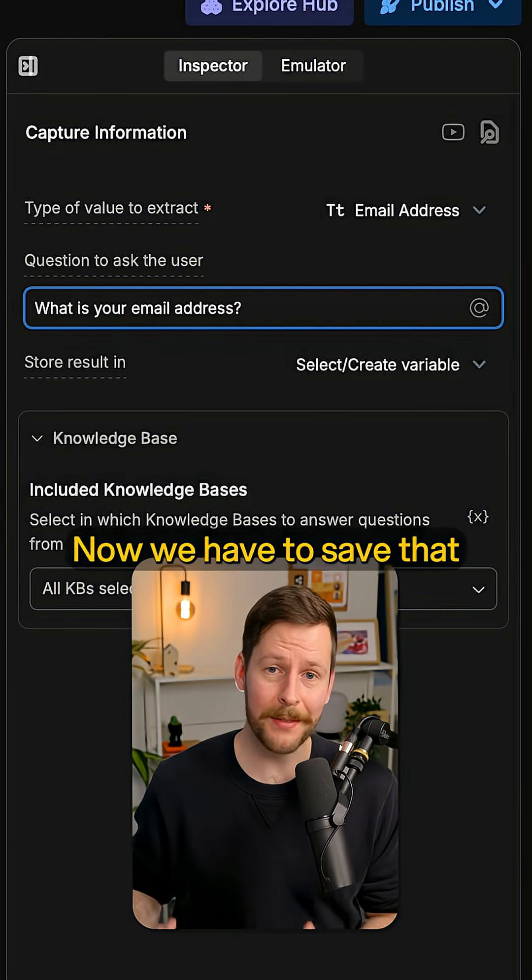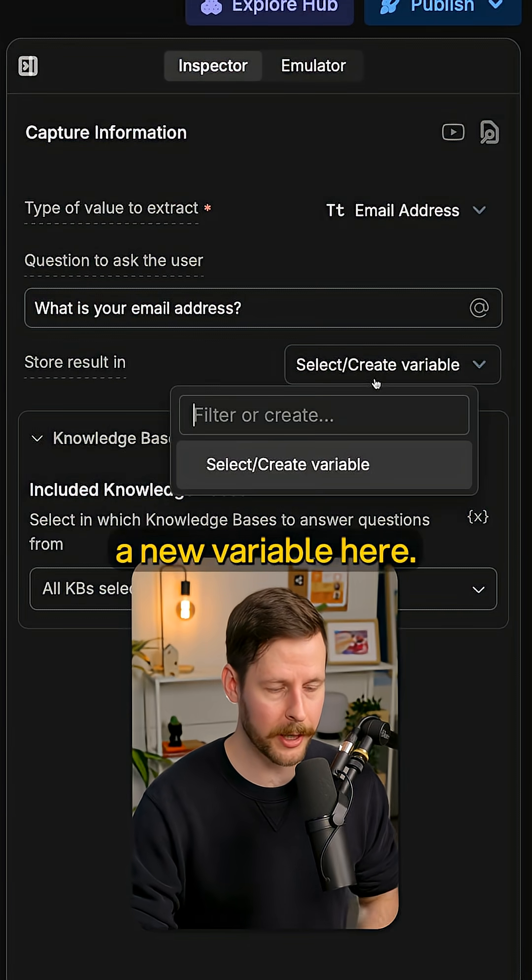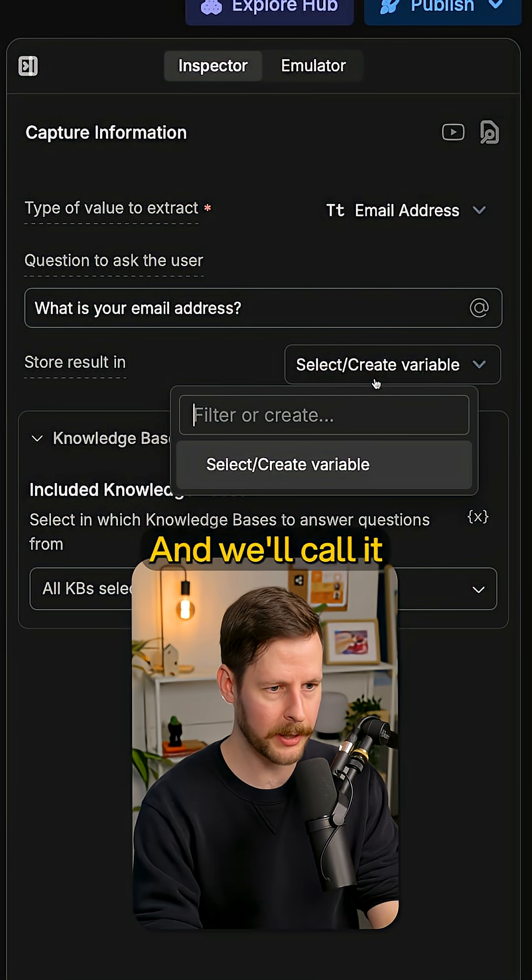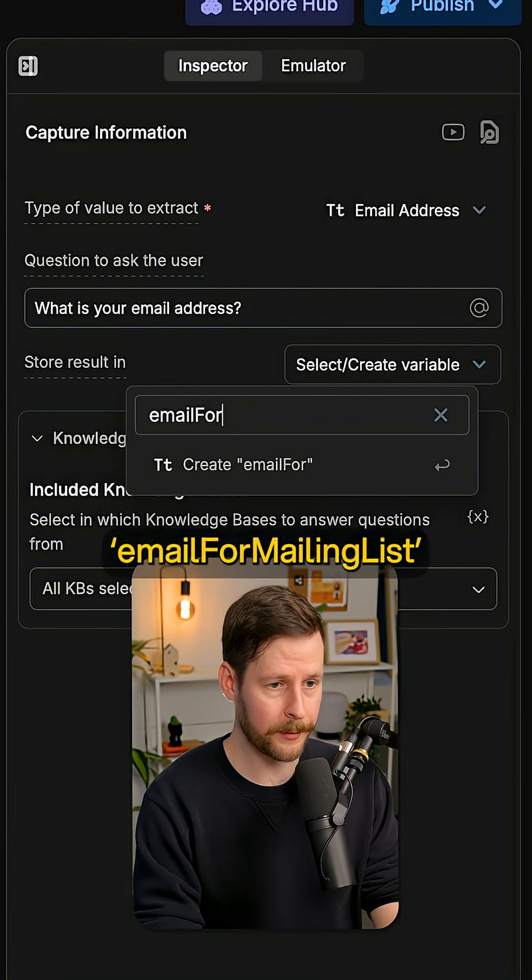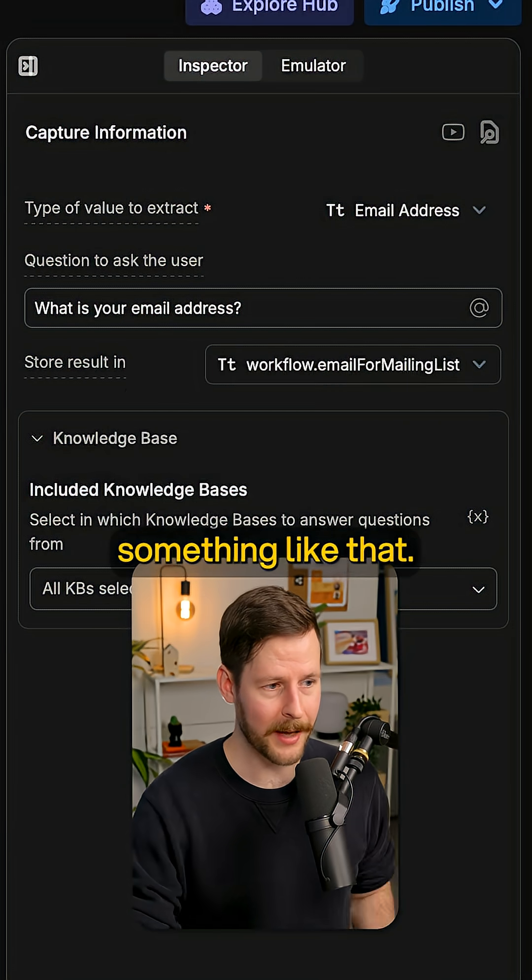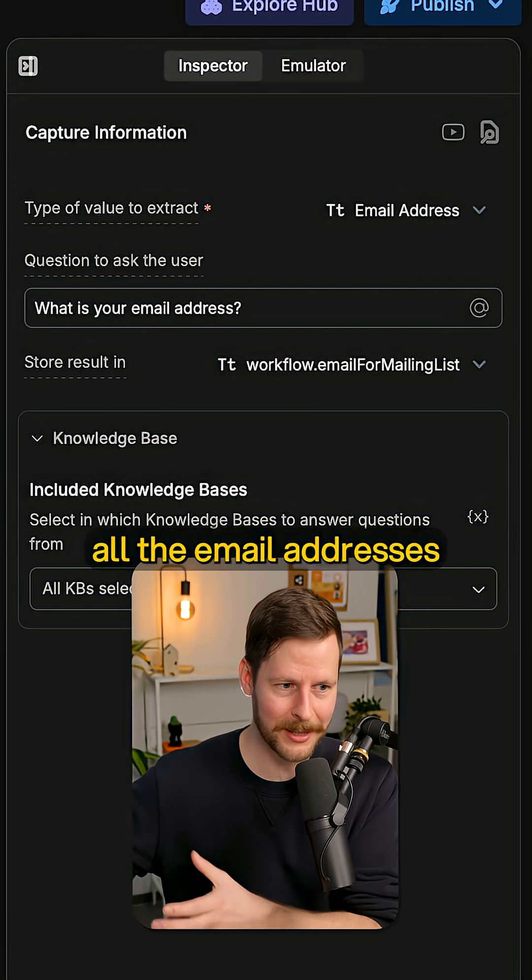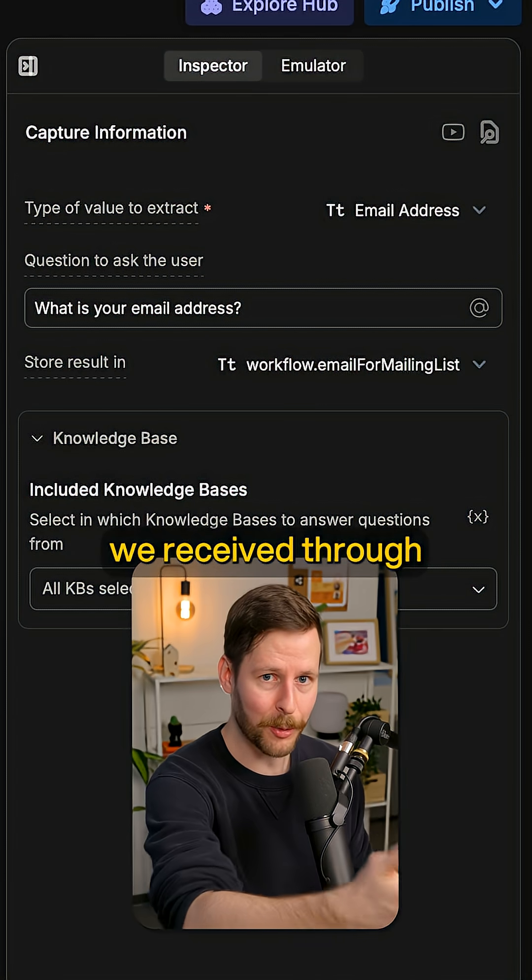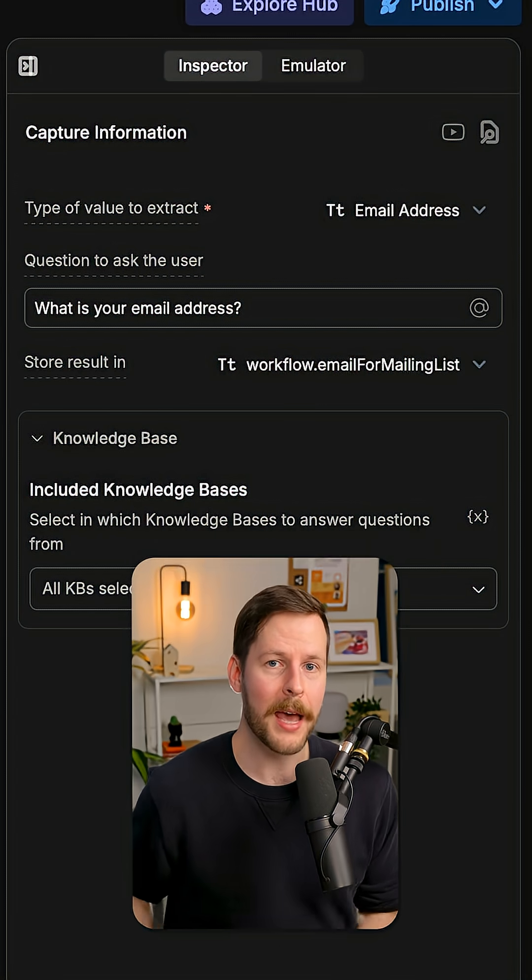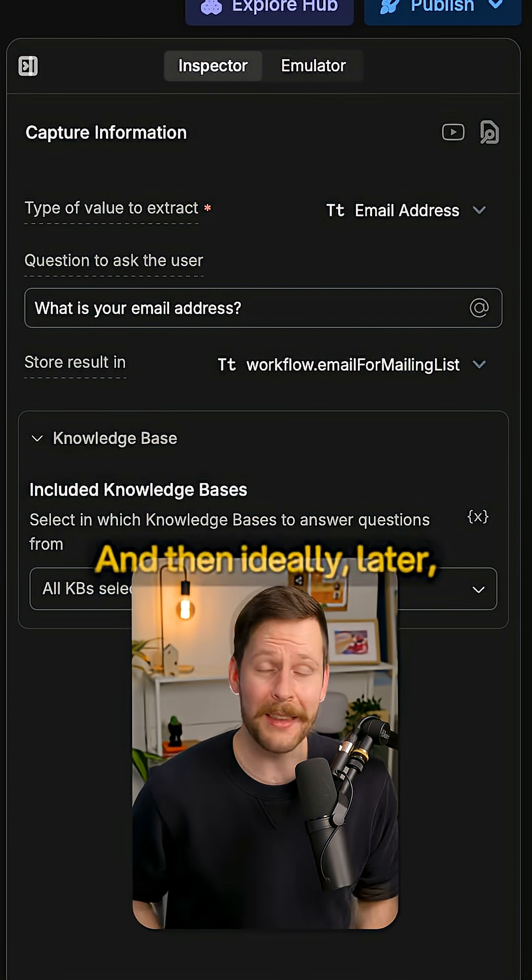Now we have to save that to a variable. So we're going to create a new variable here and we'll call it email for mailing list. So we're going to take all the email addresses we receive through this method and we're just going to save them to a table here in Botpress.